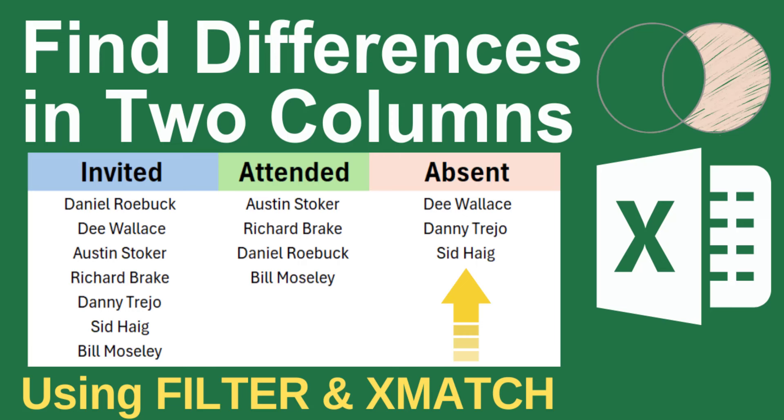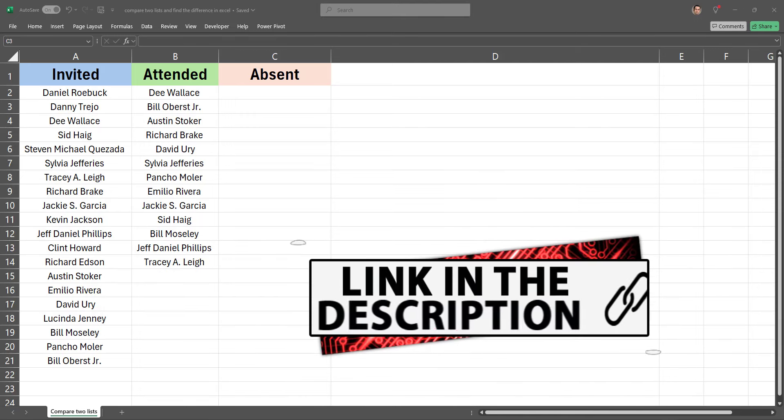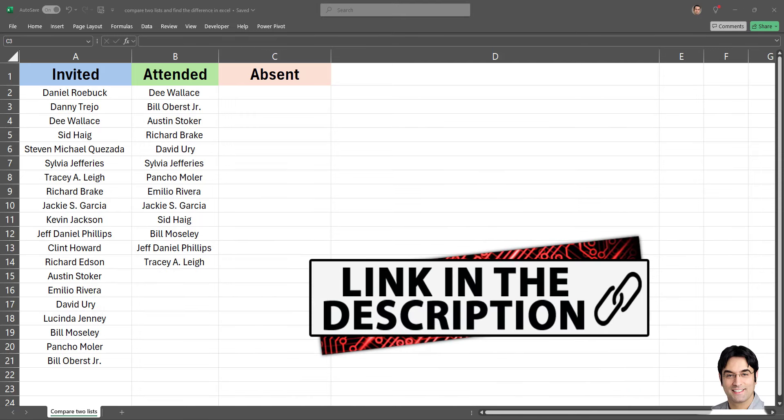Now in that video I used the formula which is currently displayed on the screen, a formula consisting of filter and count if in order to find missing values between two lists. While this formula was effective it could be computationally intensive especially with larger data sets. If you haven't watched that video yet the link is available in the description box.